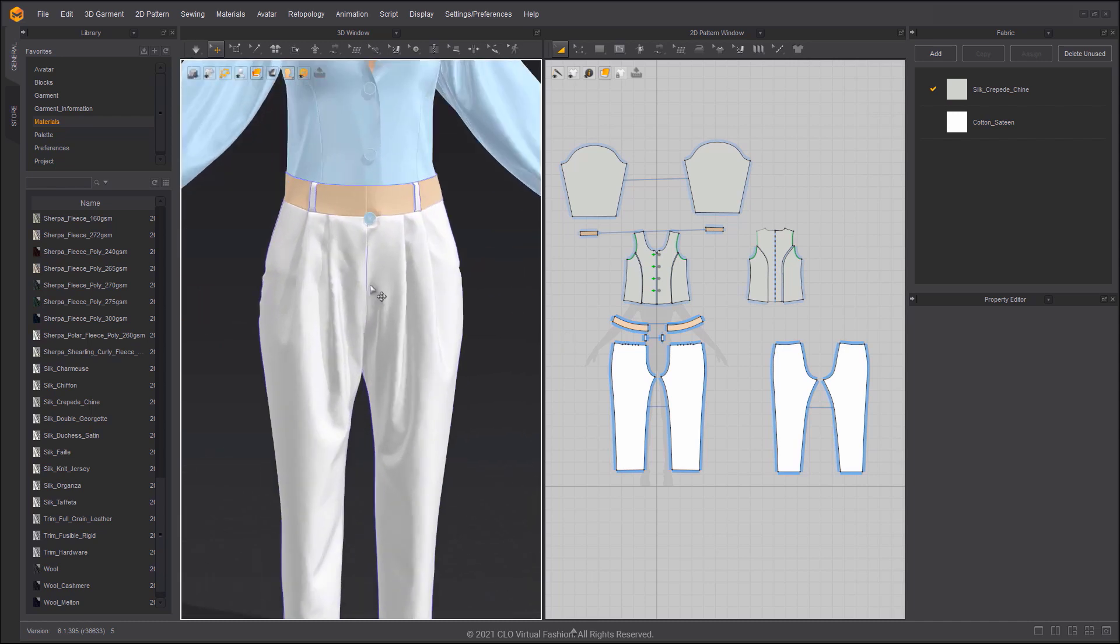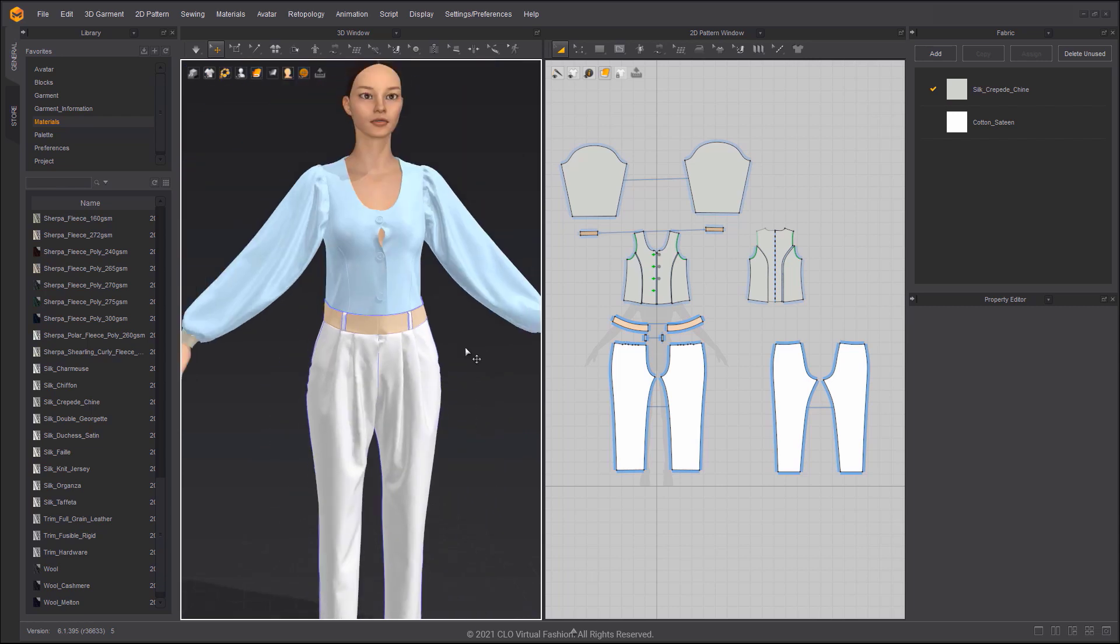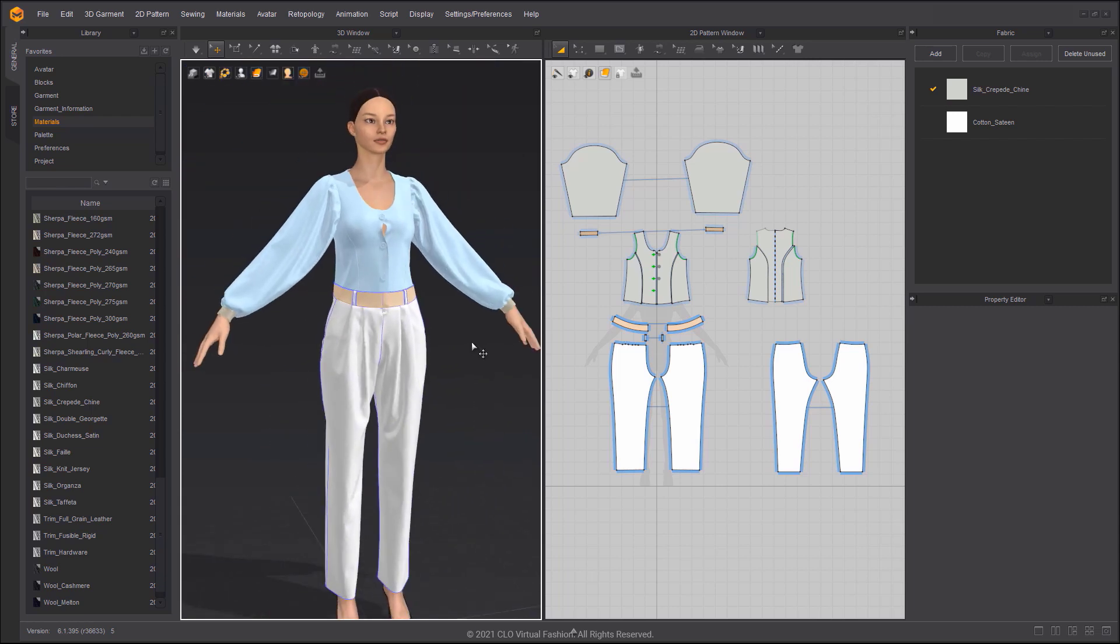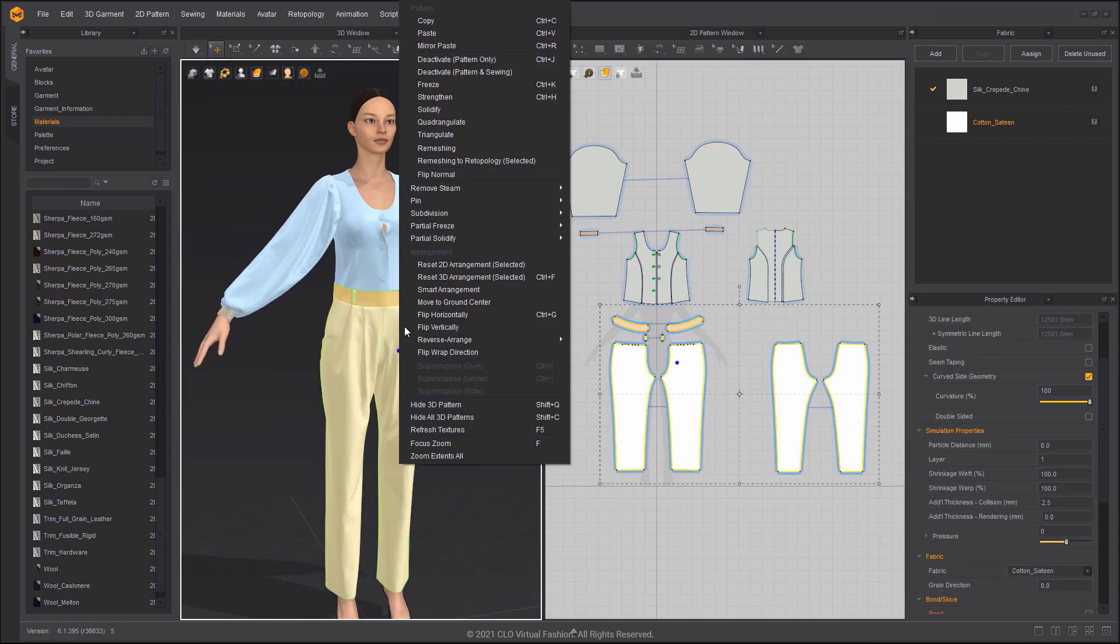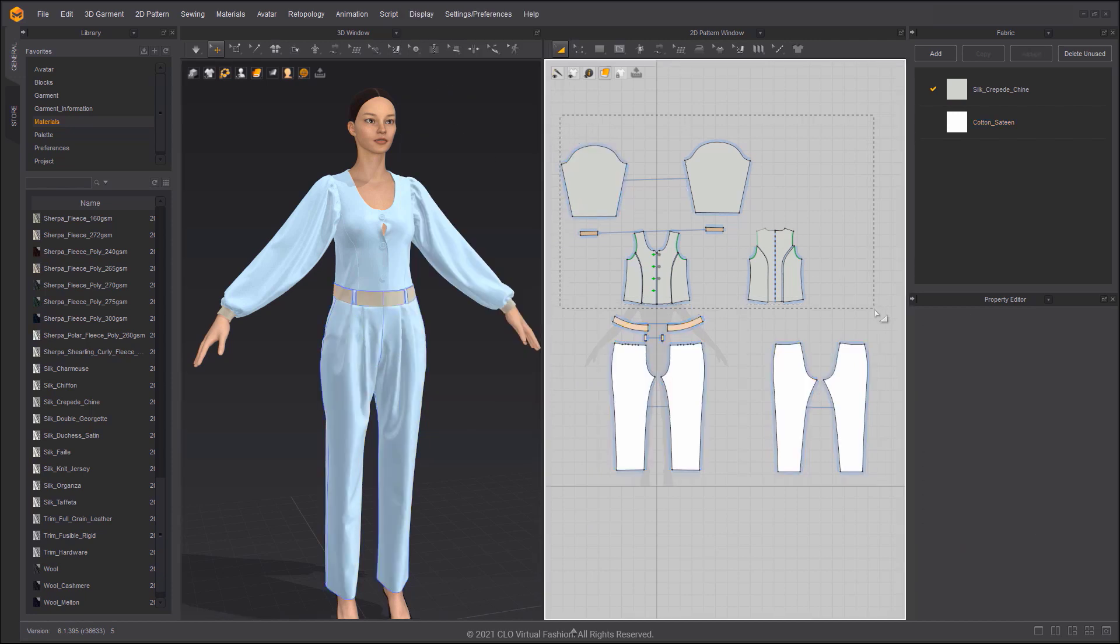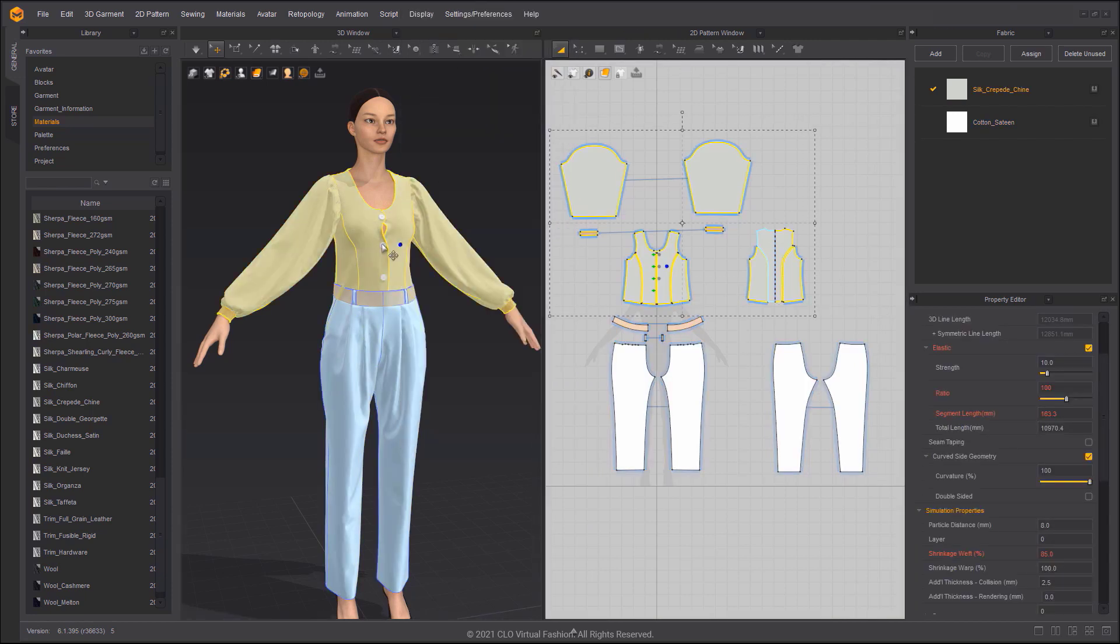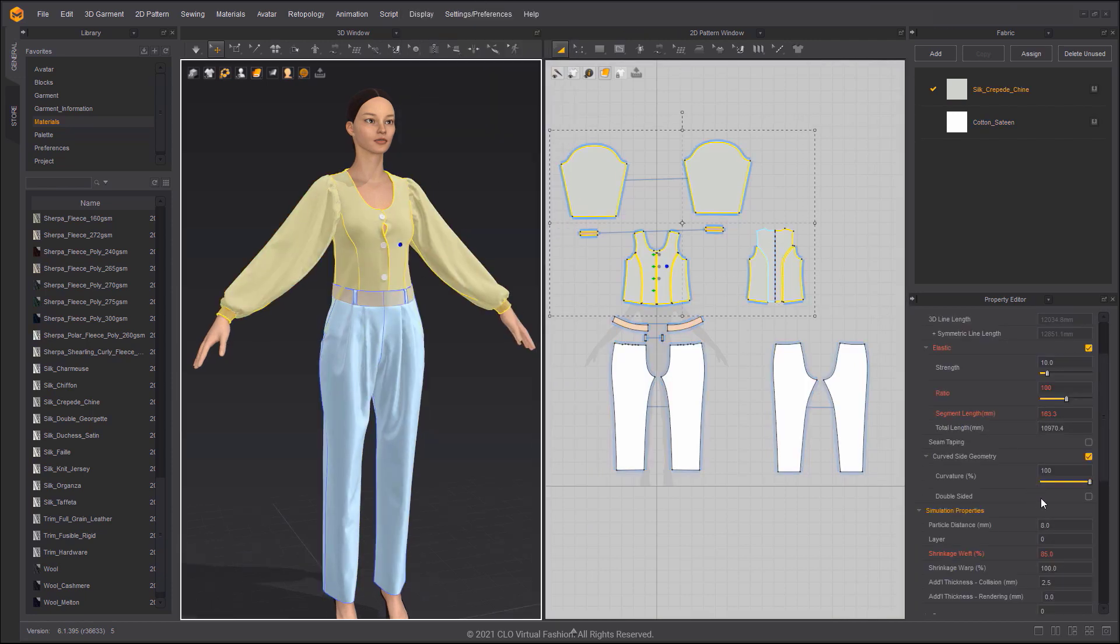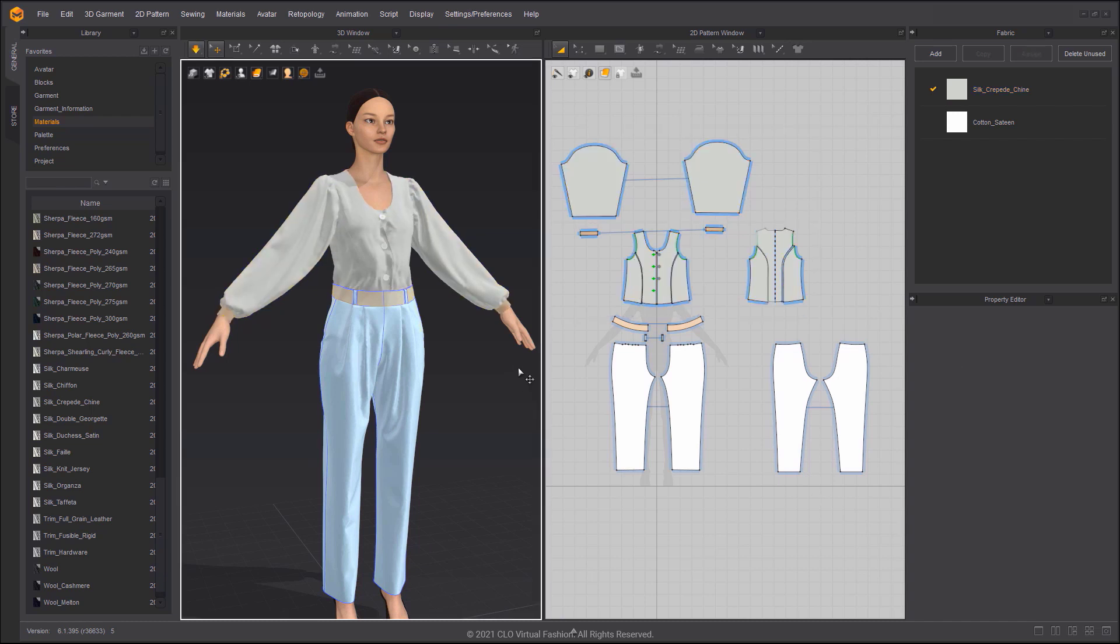Delete the button to avoid collision. Then freeze the pants and unfreeze the shirt. Change the shrinkage back to 100%, then simulate.